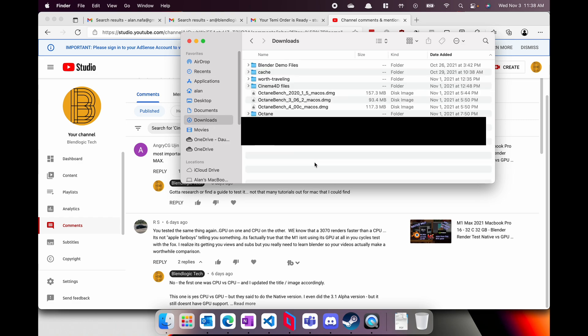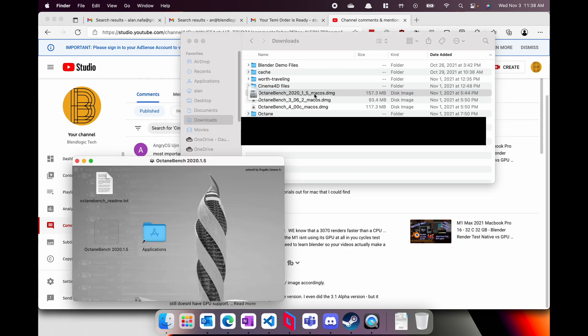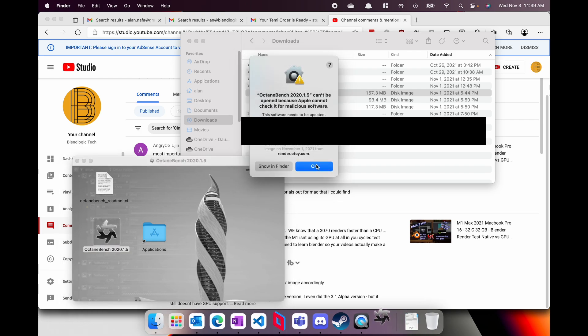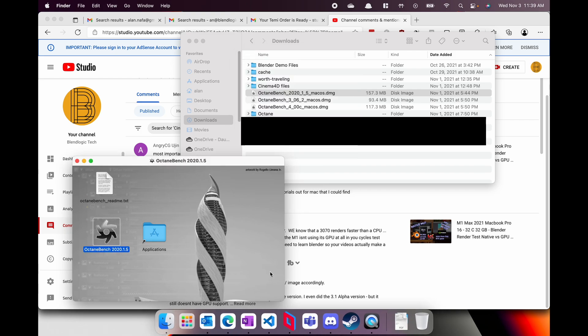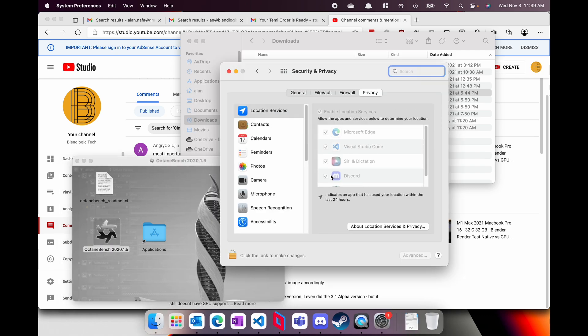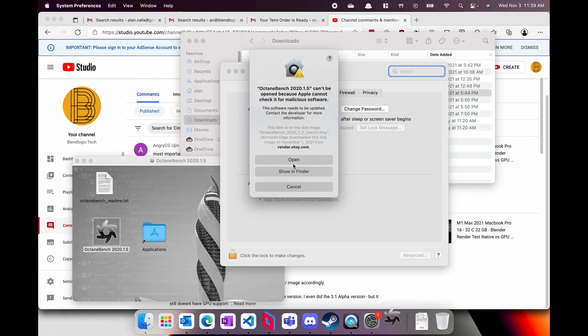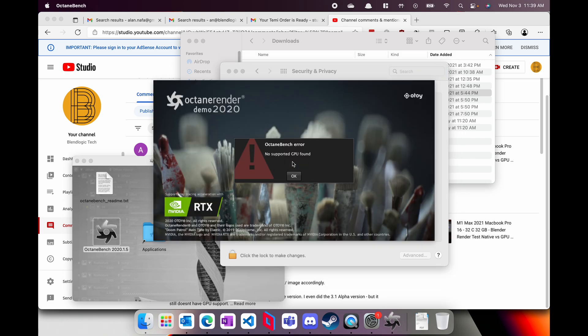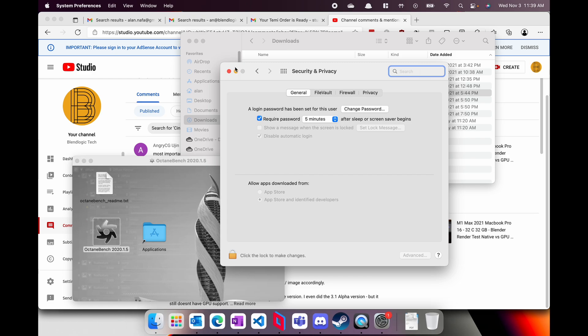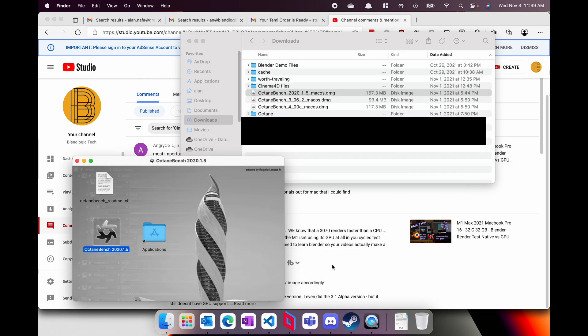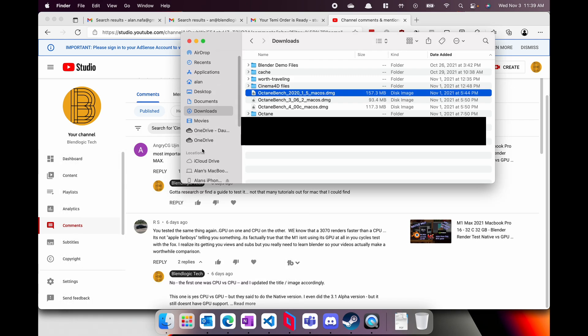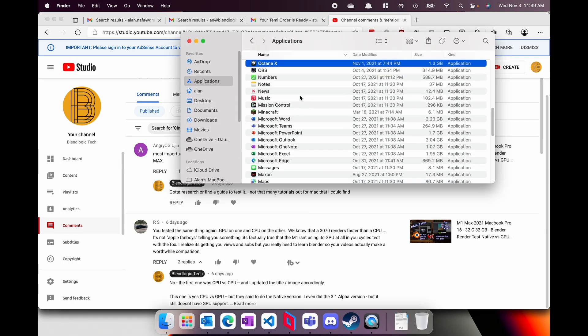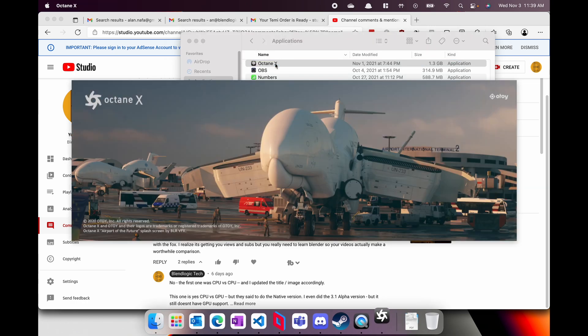Let's just jump right into it. I downloaded a bunch of Octane bench files and I'm just going to showcase one because only one of them actually launched, which was a 2020 1.5. After I get done with this security thing which is unique to macOS, we can see here that it says no GPU is found. The other ones that were listed don't even launch or install, so something's definitely up.